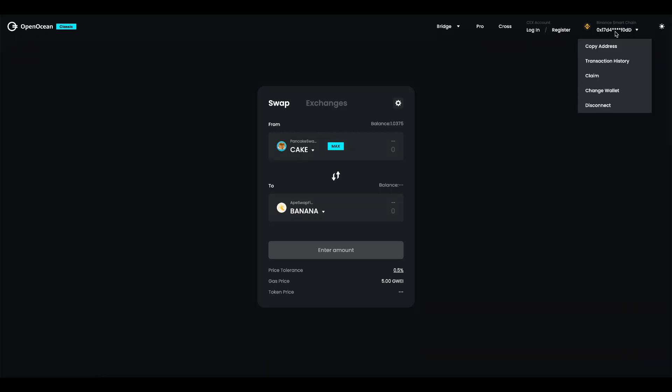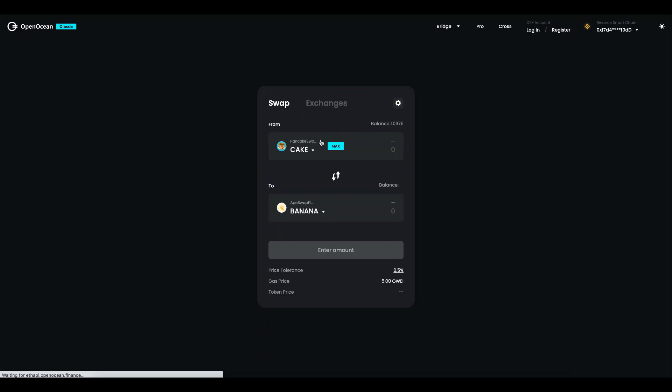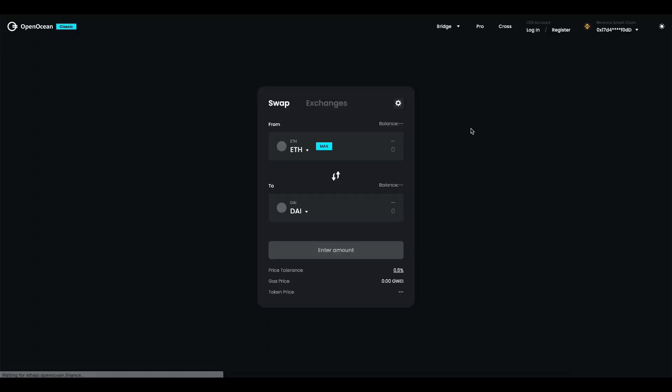Up here you can log into your centralized exchange account or register for a new one. Over here we have the wallet and network settings so for example I can go in and change the different public chains I want to trade on and I can select wallets. I'm going to go ahead and select MetaMask on Binance Smart Chain here.